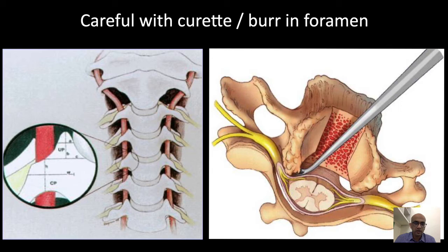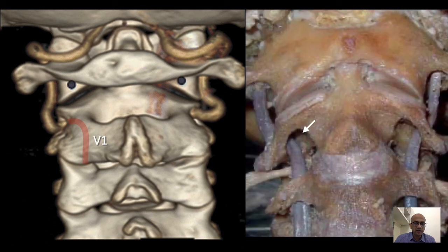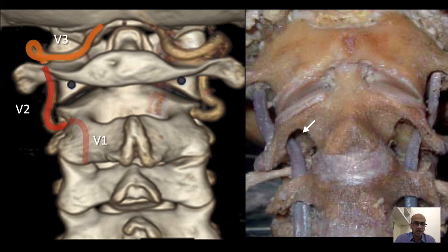Coming to the V3 segment, it is divided into three parts. V3a is from the entry into the C2 pars until it exits from the C2 foramen transversarium. This part notches the undersurface of the C2 superior facet and lies in what is called the vertebral artery cave. V3b is from the exit of the C2 foramen until it enters the C1 transverse foramen. And V3c is from the C1 transverse foramen to its entry into the dural sac.